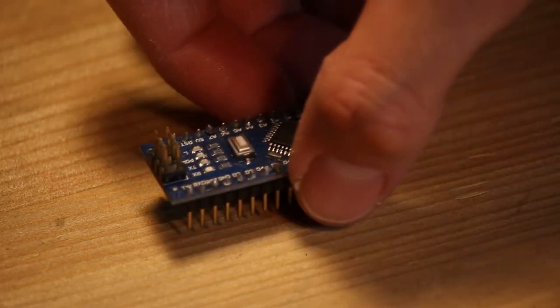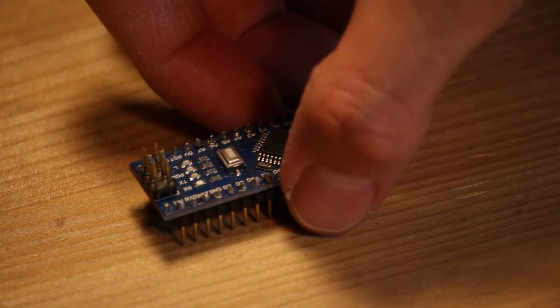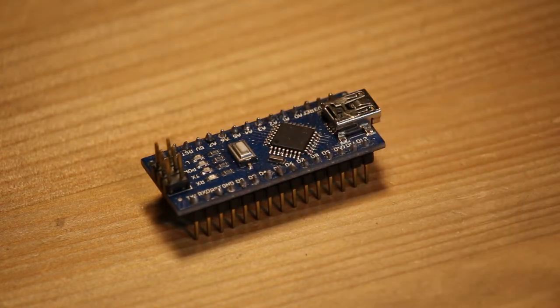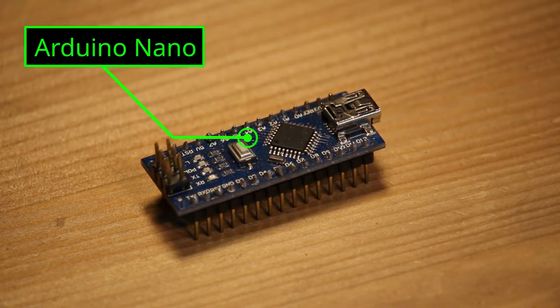For this project you will need one microcontroller. In this case I'm using an Arduino Nano, but you can also use an Arduino Uno or Mega.